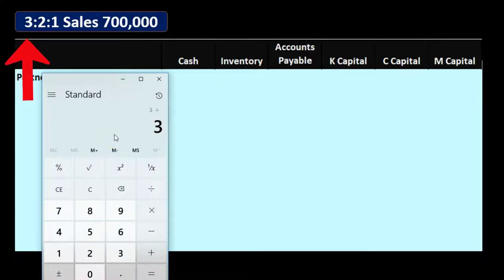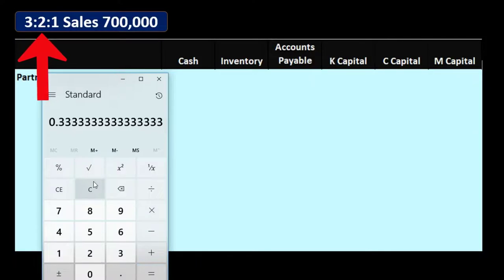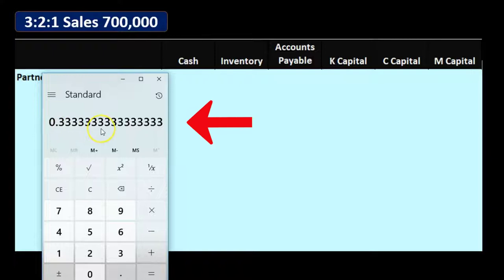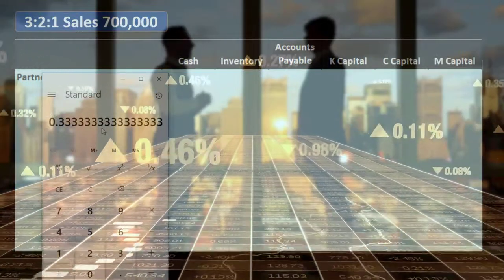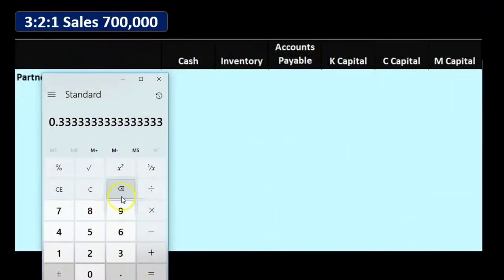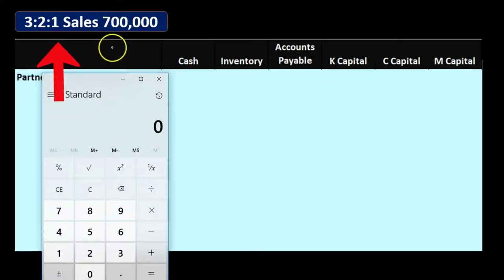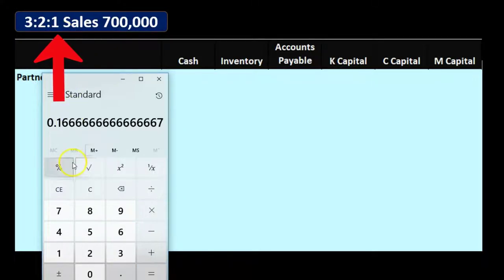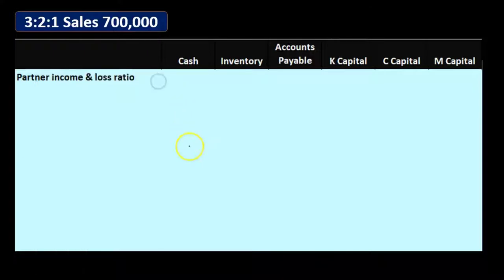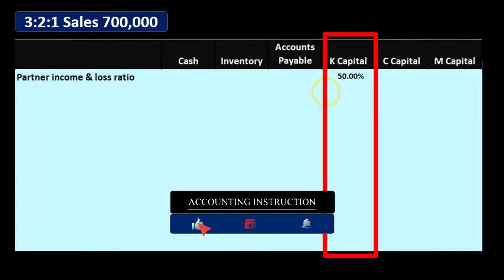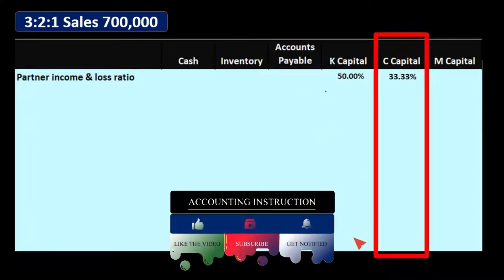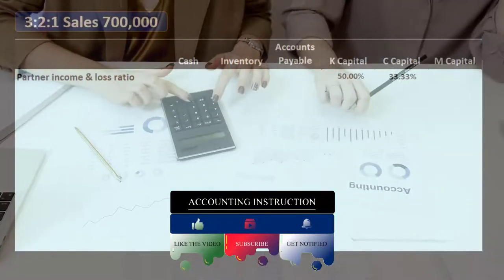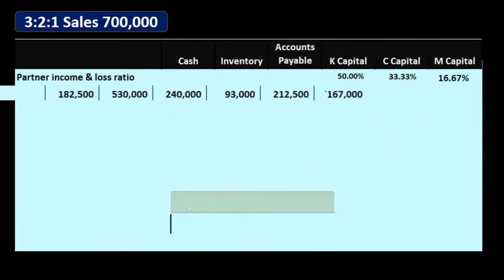One partner has three-sixths, or 50%. Another partner has two-sixths, or 33.333% — and note that this repeating decimal is one reason we use the ratio rather than just the percentage. The third partner has one-sixth, or approximately 16.667%. Putting this into our table: K's capital is 50%, C's is about 33.33% (or two-sixths), and M's is about 16.67%.